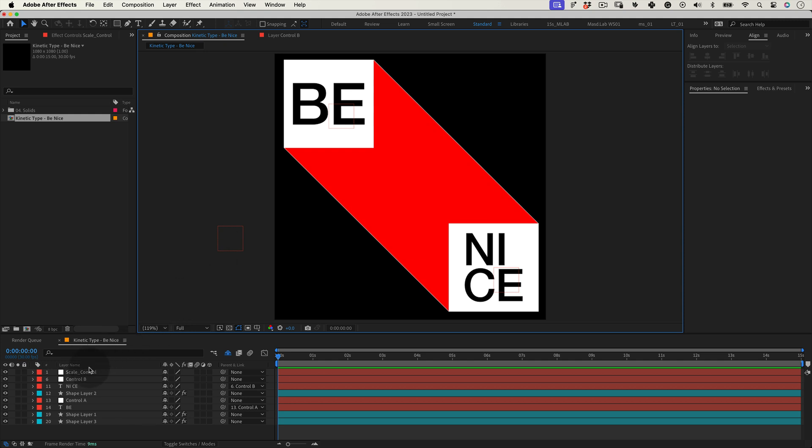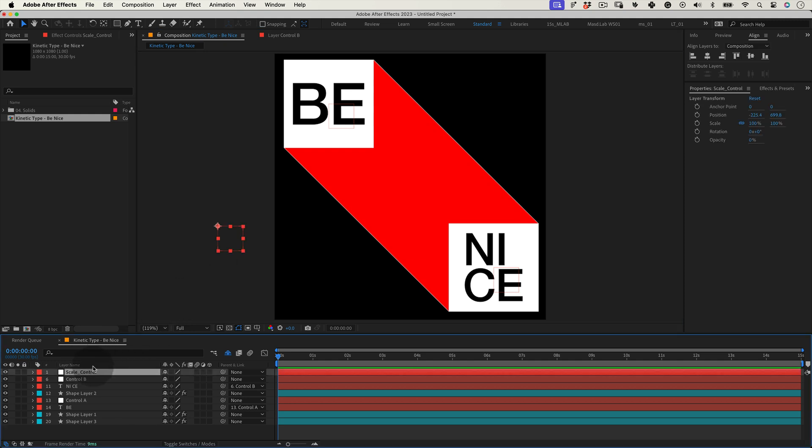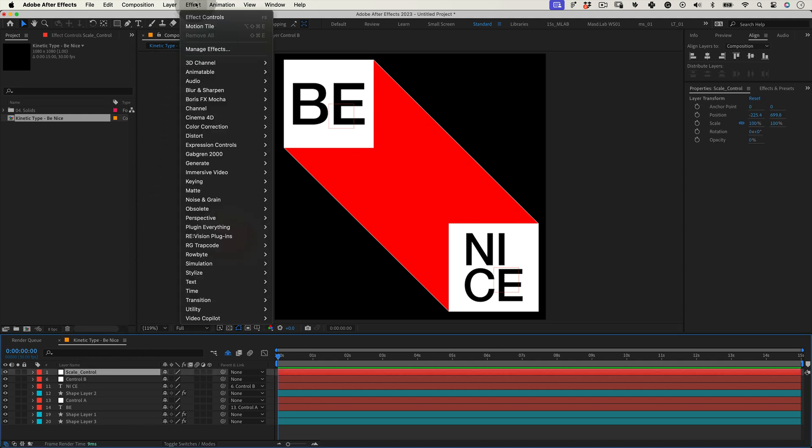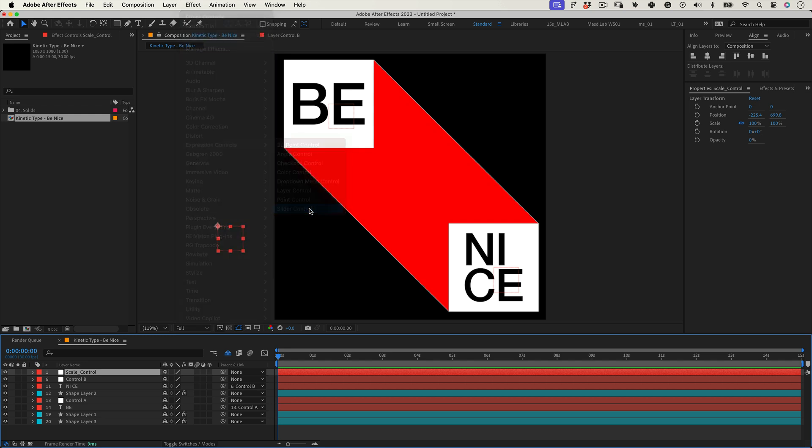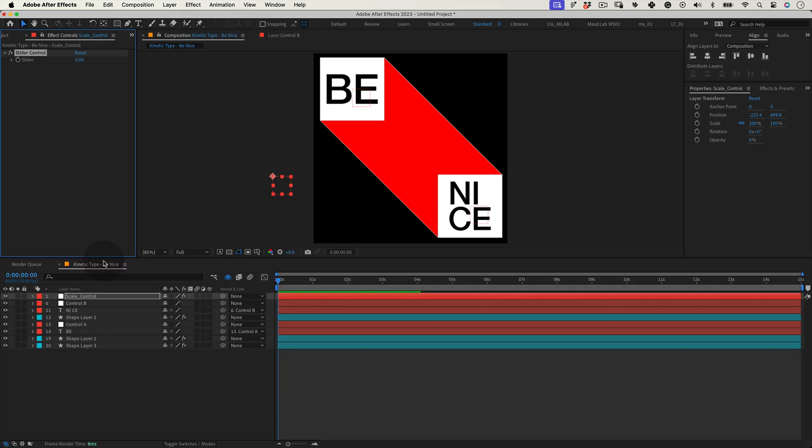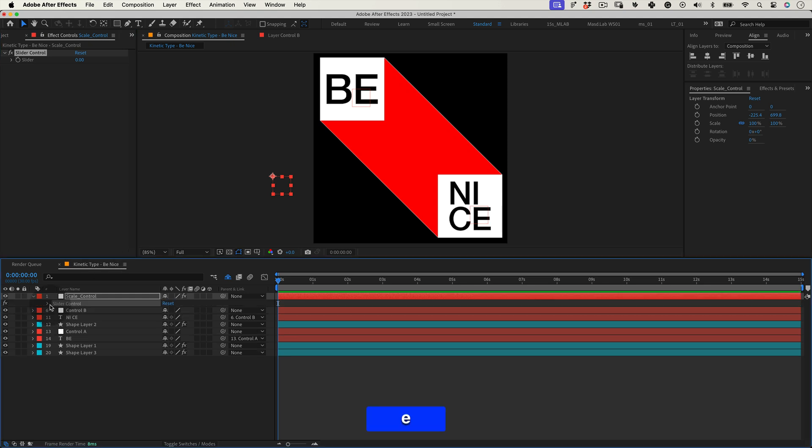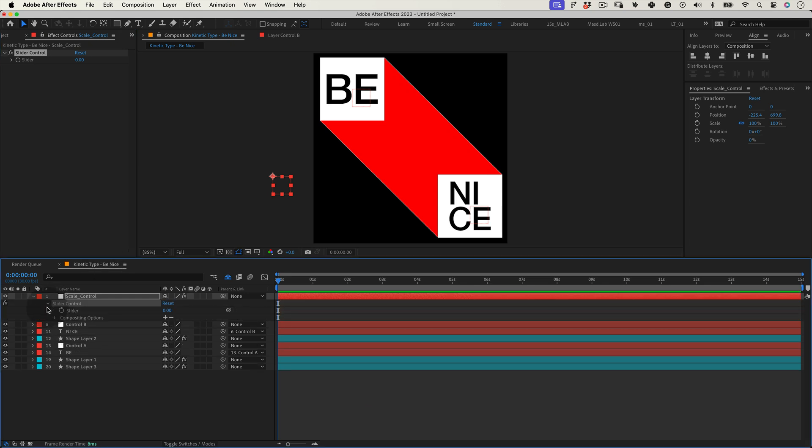Still with our scale null selected, let's go to the top menu and go to effects, expression controls and select slider control. So this slider will be controlling the scale of our control nulls A and B. And to do that, we need to add a small expression into this nulls scale properties. But before we do that, with our scale control null selected, let's press E to open the effects properties and let's open the slider control effect.